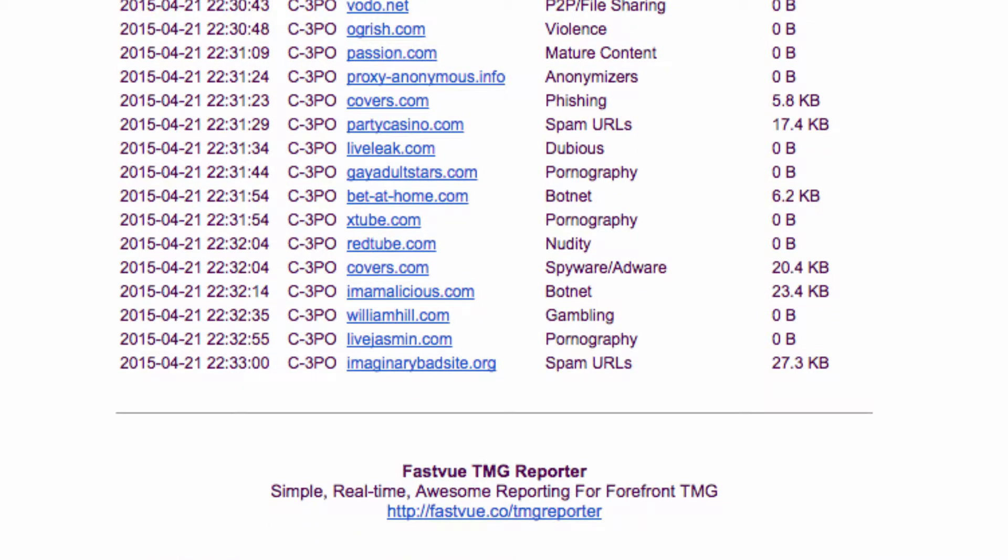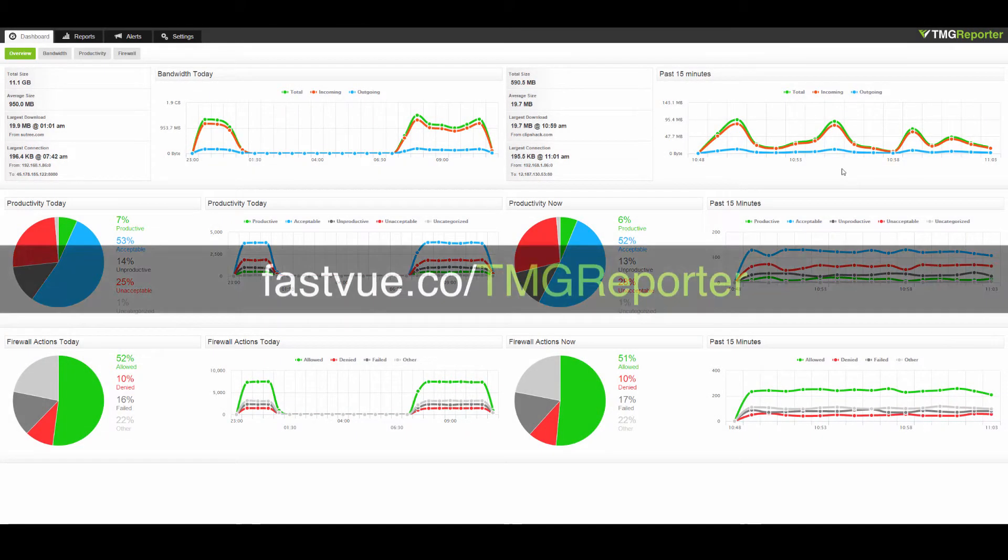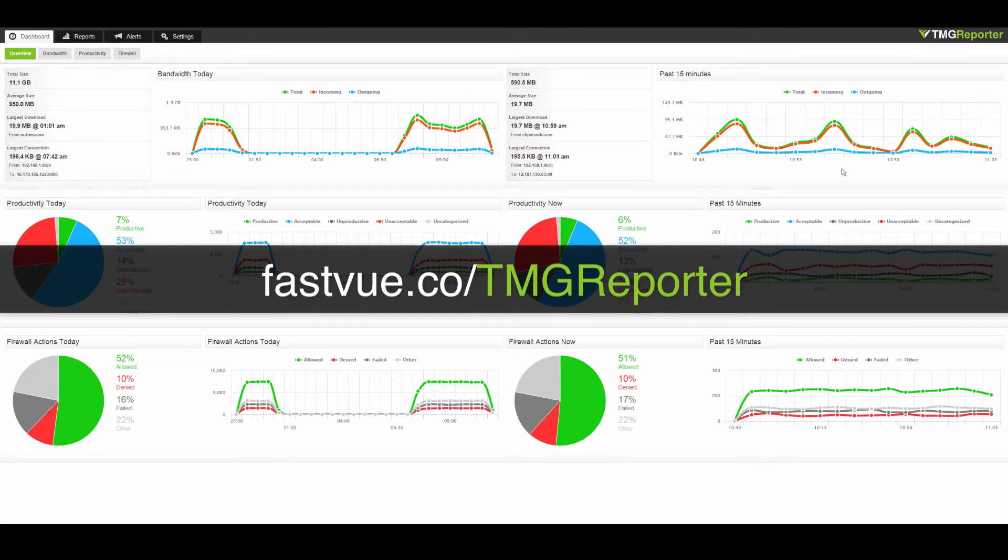So if you like what you see, download our completely free 30-day trial today. You'll be up and running in minutes. And as I said, FastView TMG Reporter really is the fastest and easiest way to report on Microsoft Threat Management Gateway.